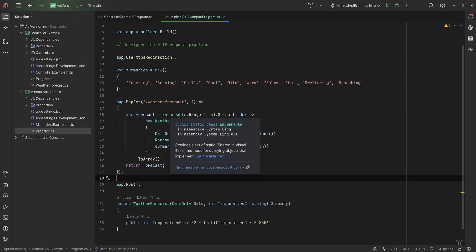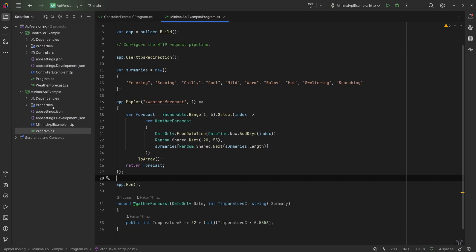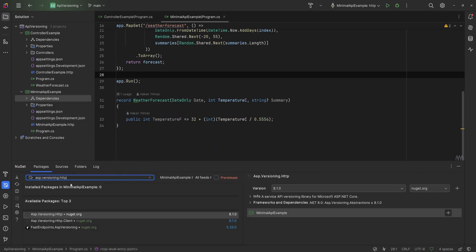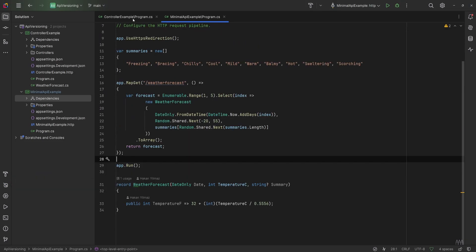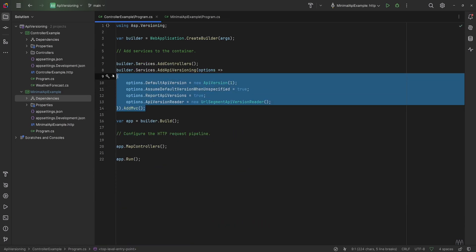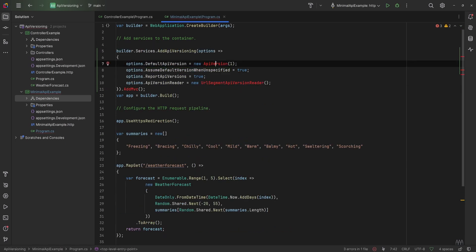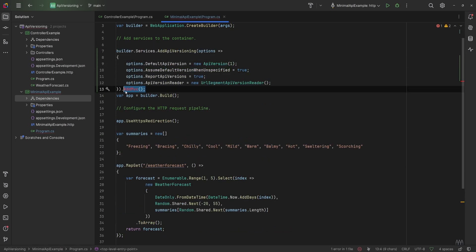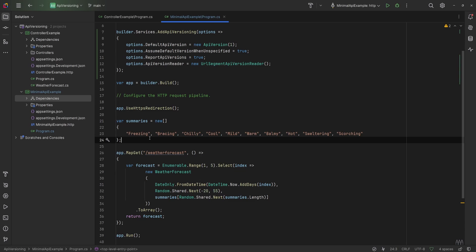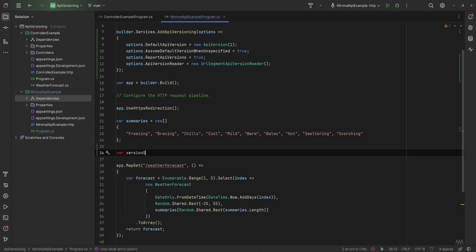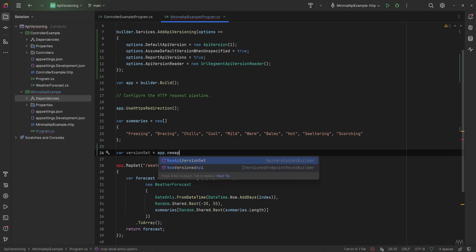Versioning your minimal APIs works pretty much the same way as versioning your controller APIs. The difference is that where we used attributes for controllers, we'll be using a fluent API syntax for minimal APIs. First let's install the correct NuGet package which is asp.versioning.http. For configuration and service registration we can use the exact same code as for the controllers, just copying it in and removing the addMVC method since that's only for controllers.